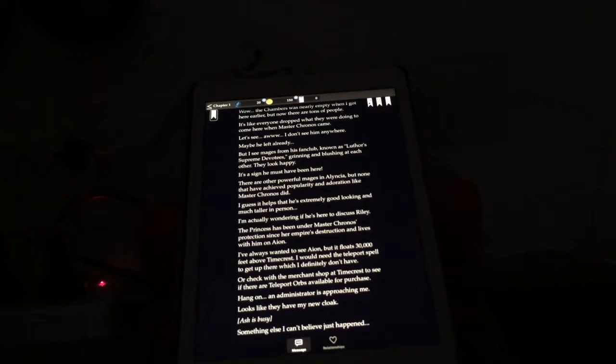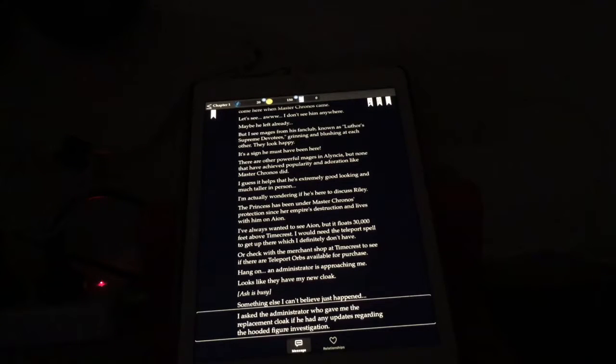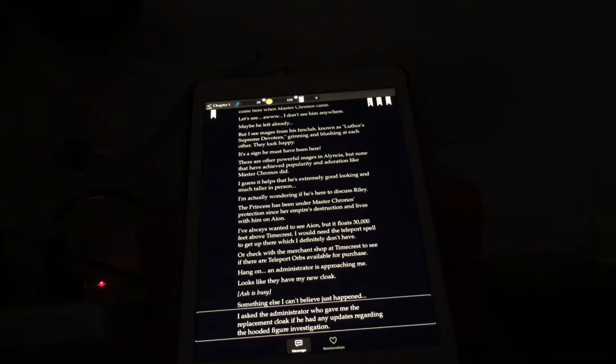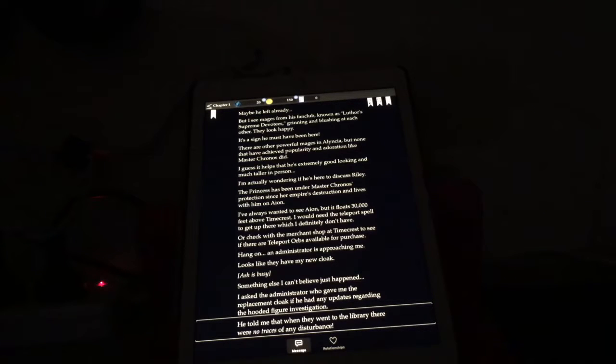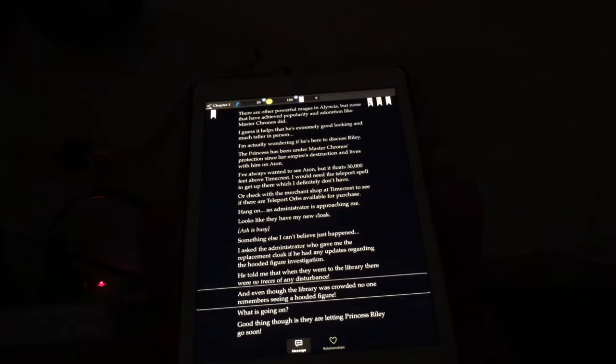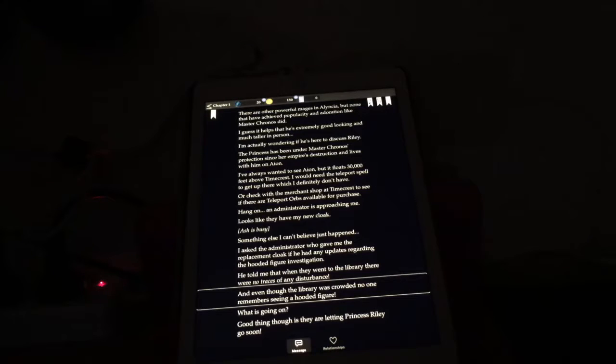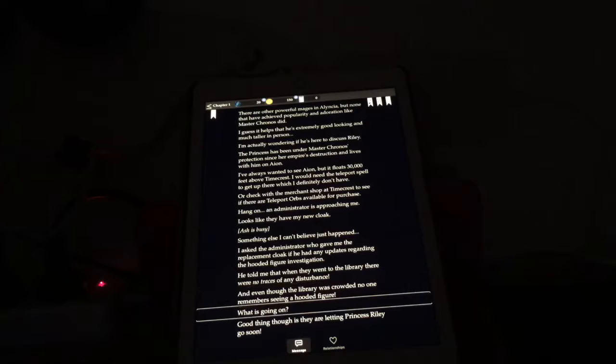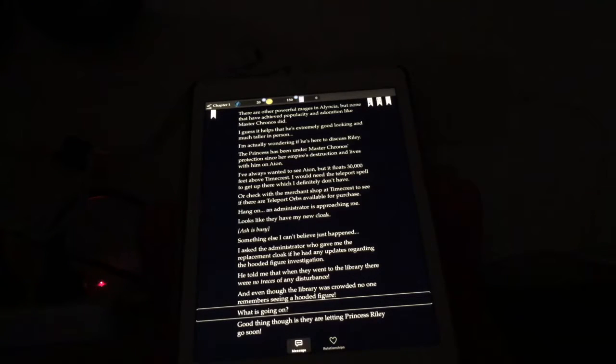I asked the administrator who gave me the replacement cloak if he had any updates regarding the hooded figure investigation. He told me that when they went to the library, there were no traces of any disturbance. Okay, that's weird. See? He's like invisible or something. Or they're in cahoots and they're covering it up. And even though the library was crowded, no one remembers seeing a hooded figure. Yeah, that's really weird. What is going on? Oh, there's a Harry Potter thing that's just itching to get out, but I'll hold it.